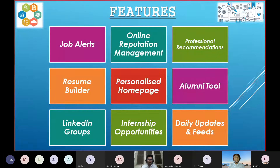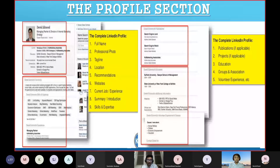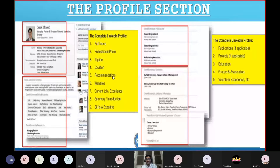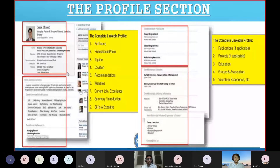The profile section includes your full name, professional photo — not a selfie or a restaurant photo, but a proper professional photograph — a tagline defining your role, your location, recommendations, websites like Quora if you're active there, current job and experience, summary introduction, and skills and expertise. These are the basic requirements. If you add more advanced things, your profile will have more weight and look more highlighted.